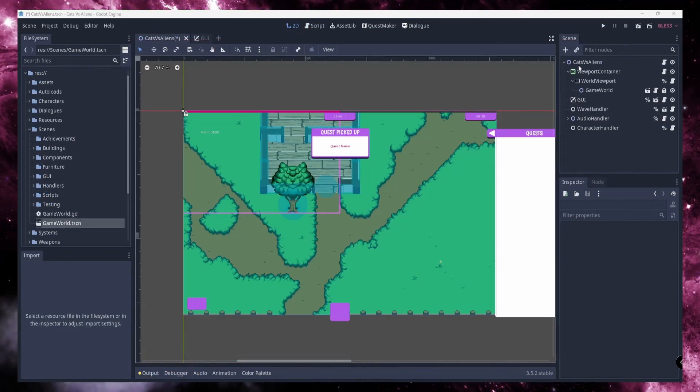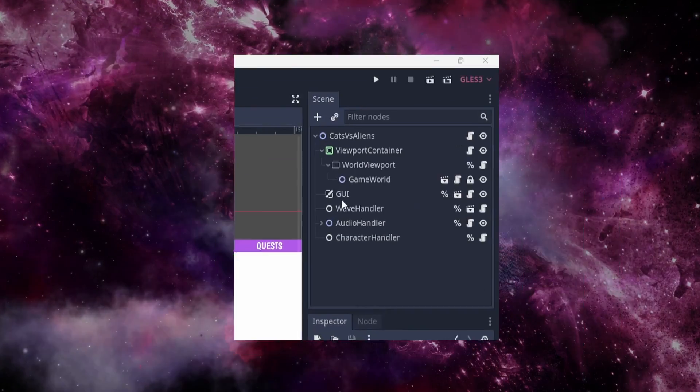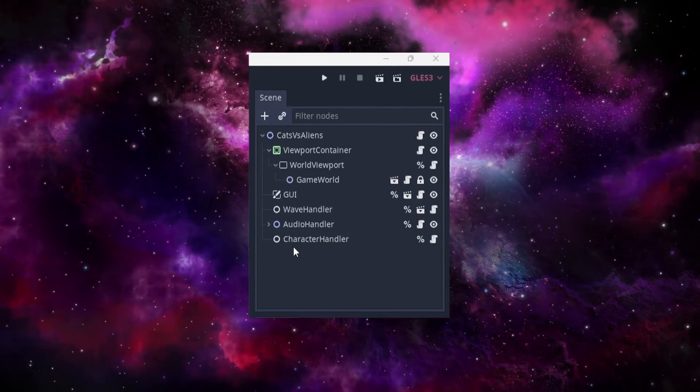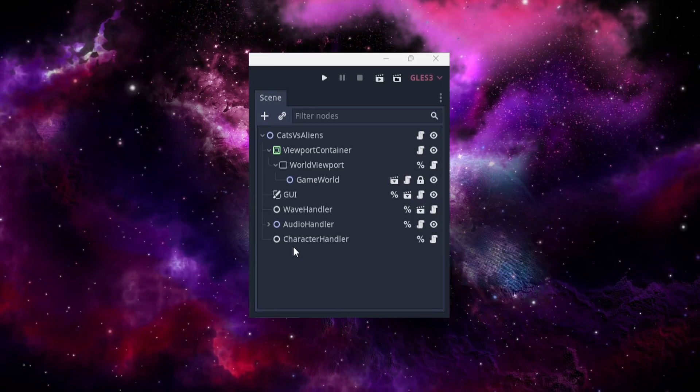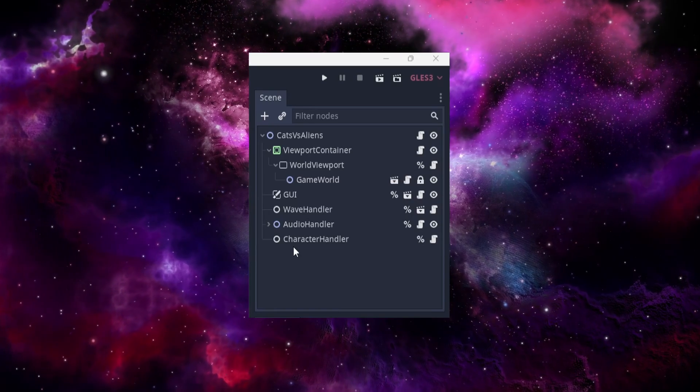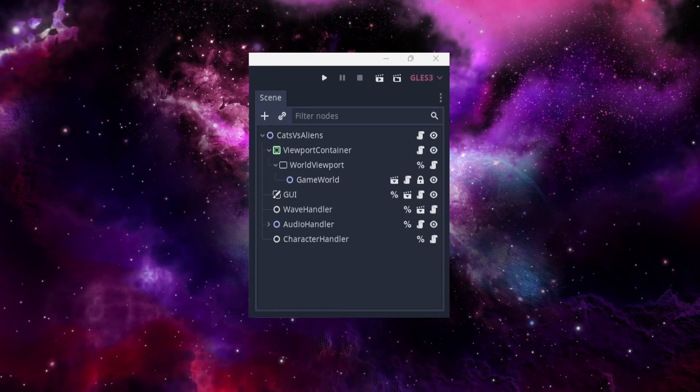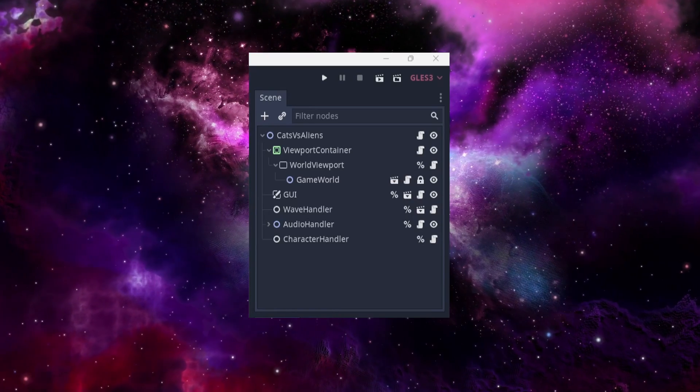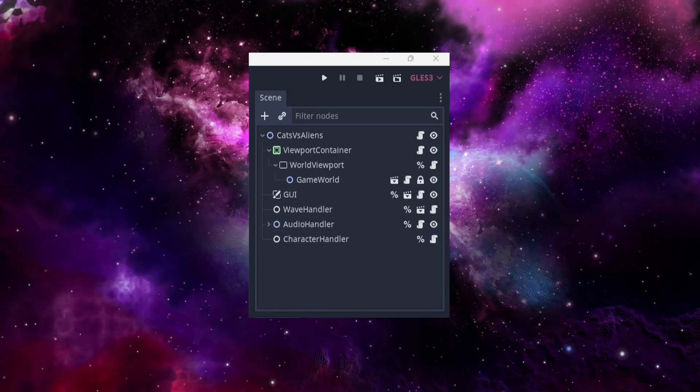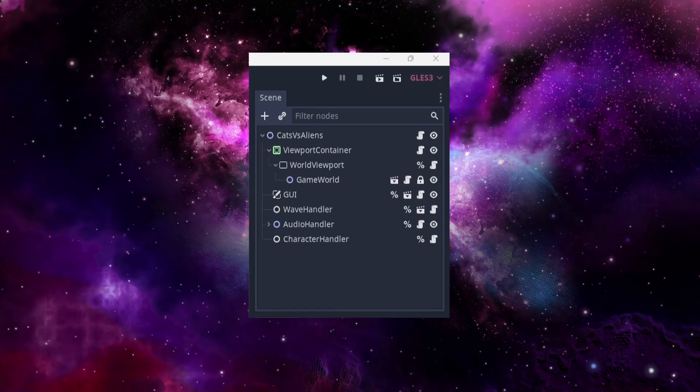For Cats vs. Aliens, I opted to split my game world from my GUI. While this has worked well enough to achieve the dichotomy of styles I was going for, it has presented its own set of challenges.